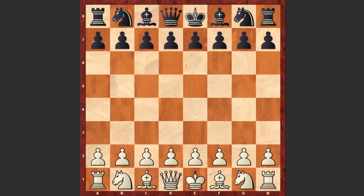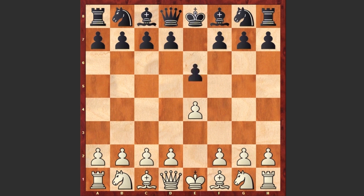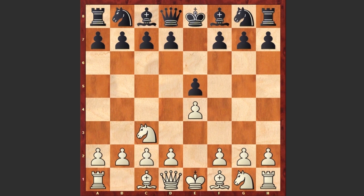In that game, the program was playing with the white pieces and its opponent was Turing's colleague Alec Glennie, who was a novice player. Now let's have a look at how the game progressed. Turing started with e4 and e5 by Glennie, then Nc3 — White is going for a Vienna game.